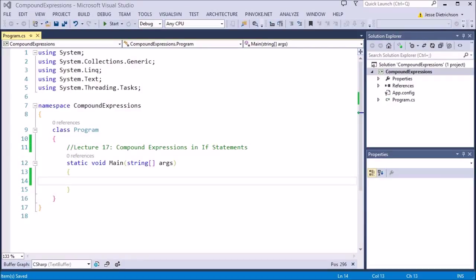Welcome to Lecture 17: Compound Expressions in If Statements. This lecture is about how we can make our if statements have more conditions in the check. In the first lecture we looked at nested if statements, where we had one if statement inside another to make the check more precise. Compound expressions allow us to combine multiple expressions together into one if statement.